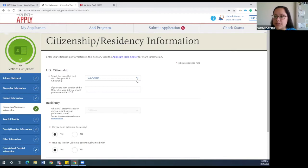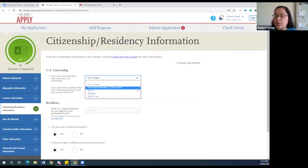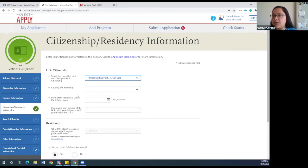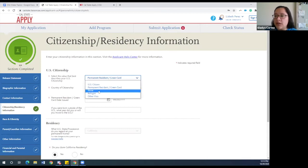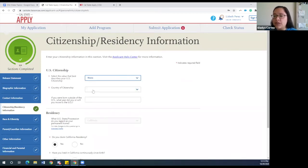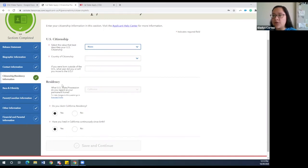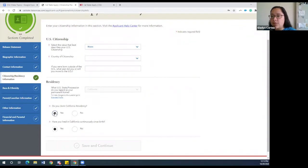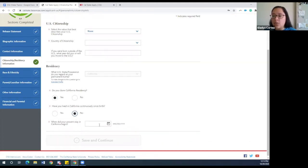In this section, if you are not a U.S. citizen, you have the option of selecting other options. For example, if you're a permanent resident and have a green card, you can select that and it will ask for your country of citizenship. For our undocumented students, you want to select none, and that will also allow you to select your country of citizenship. Keep in mind there is a U.S. citizenship question and also a California residency question — these are two different things. Undocumented students would put none for U.S. citizenship, but can still be eligible for California residency if you've lived in California for a year or more. If you have, you would claim yes, I am a California resident. If you have not lived in California continuously since your birth, select no and provide the date when you started living in California.